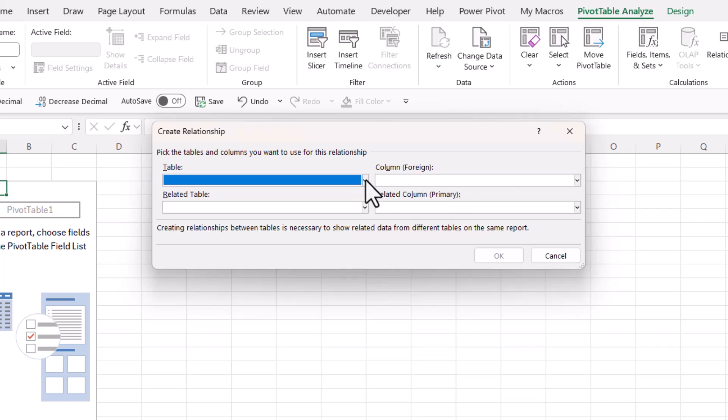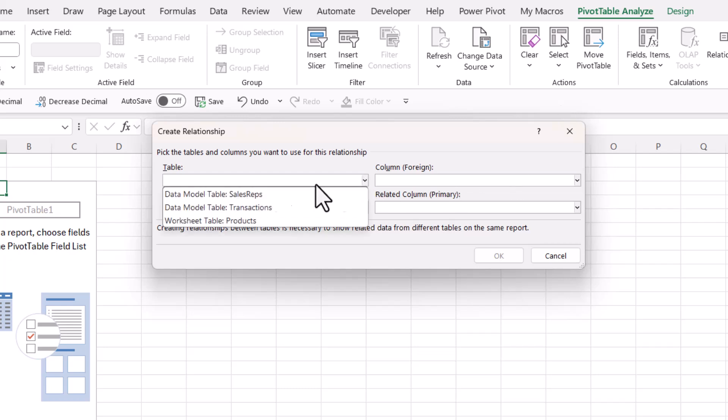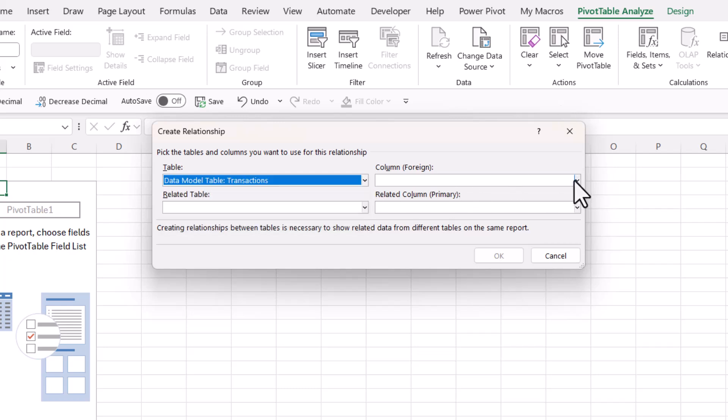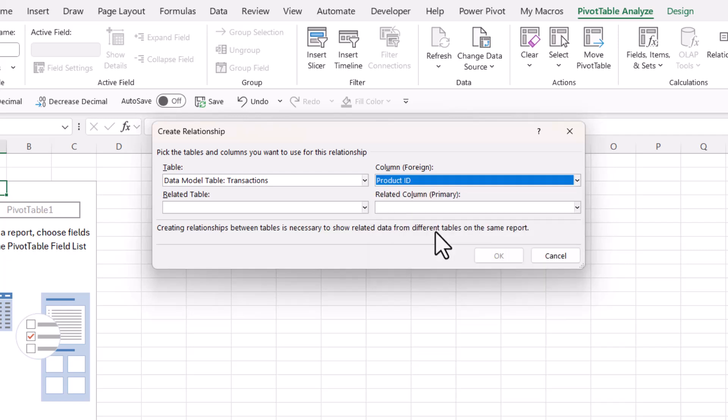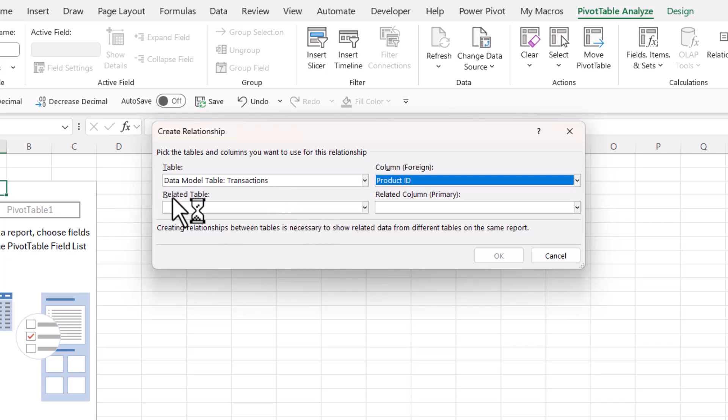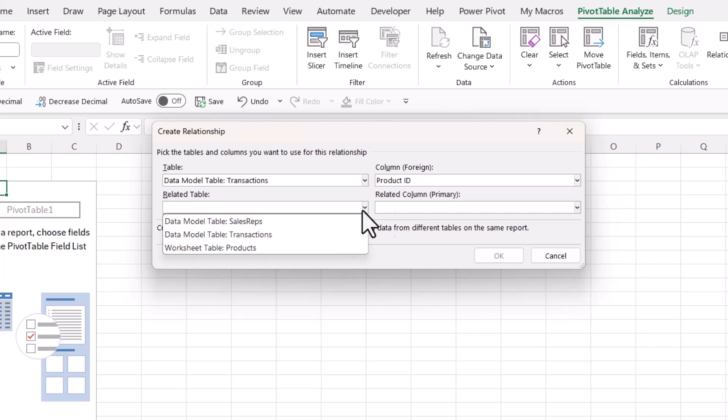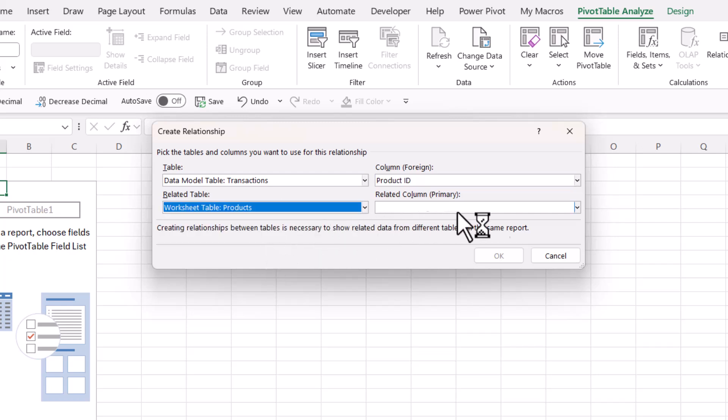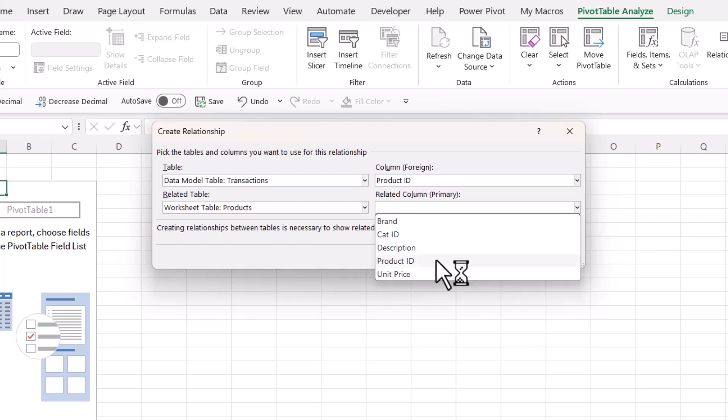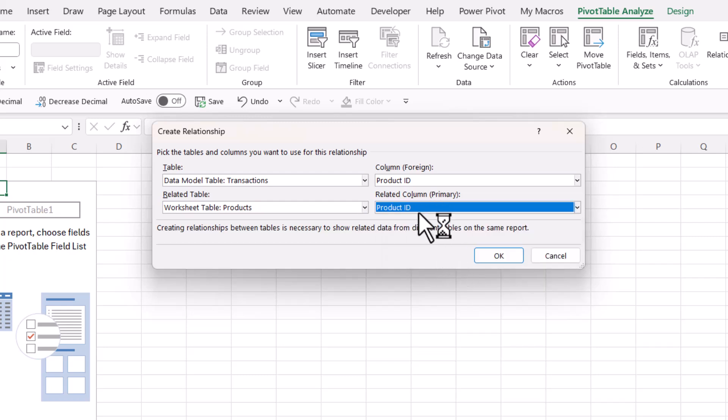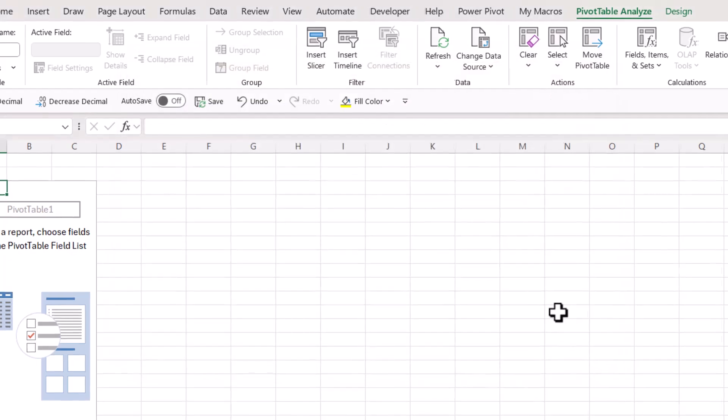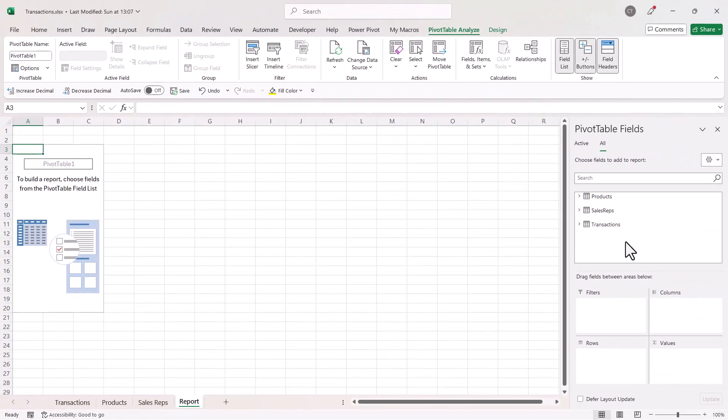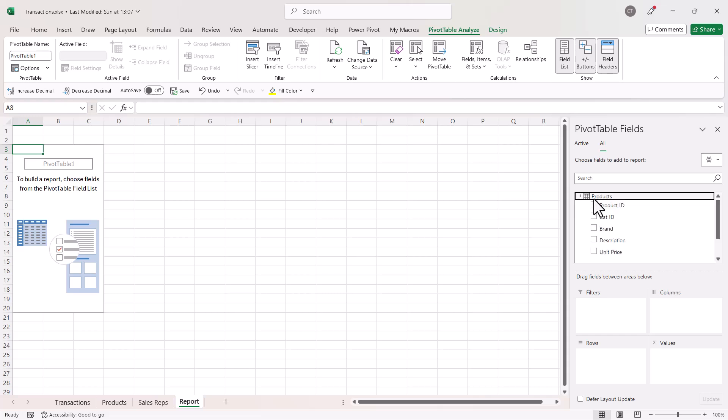So again, my foreign column or foreign key would be product ID. So the product ID can appear many times in this table, as in a product can be bought many times in many transactions. And the related table would be the product table where each product will only appear once. So click on OK, and I've established both of my relationships. So I can close this down.